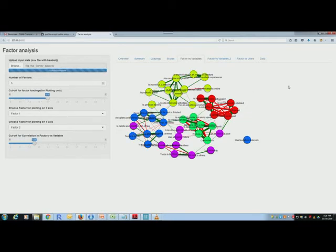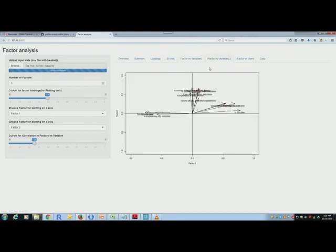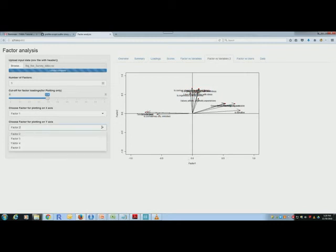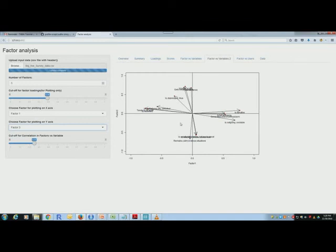Yeah, factors versus variables. The factor one versus factor two, these are the axes. I can change them, so I can put them as factor three instead and this will change. And so this is showing me how the variables relate to one another. Each arrow is a variable, and the closer two arrows are, the smaller the angle between them, the more correlated they are.